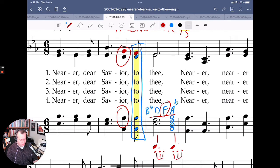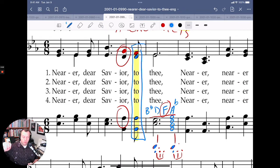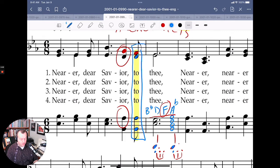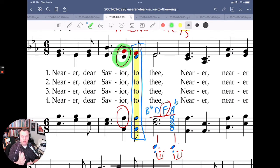So the strong beats are the downbeats — there are two beats per measure: one-two-three, two-two-three. Those are the strong beats. This particular non-chord tone happens right on strong beat number two in the measure. Therefore it is an accented non-chord tone.